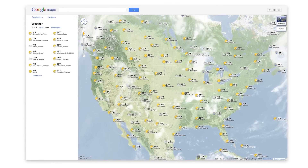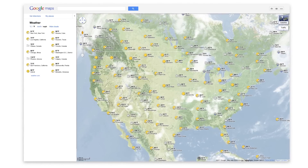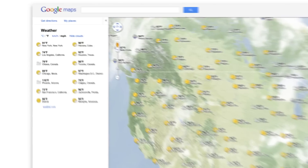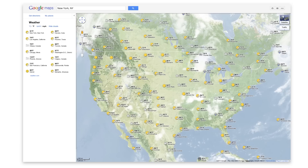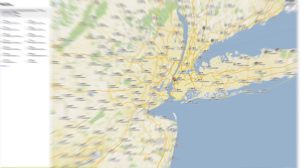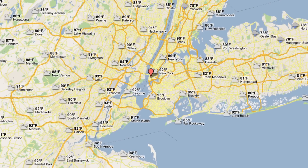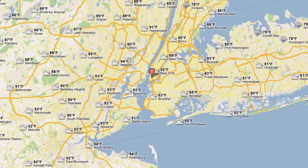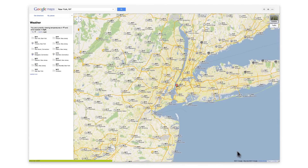If you're planning a trip, this new layer will come in handy. For example, I'm planning to visit New York City soon to see some friends and take some photographs. I can zoom into New York, see the current weather, and now better plan what days to shoot or if I'll need an umbrella.